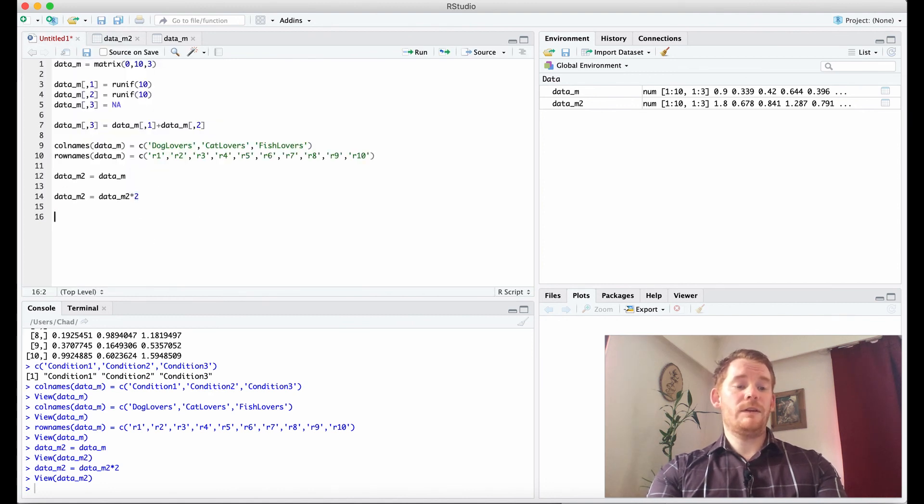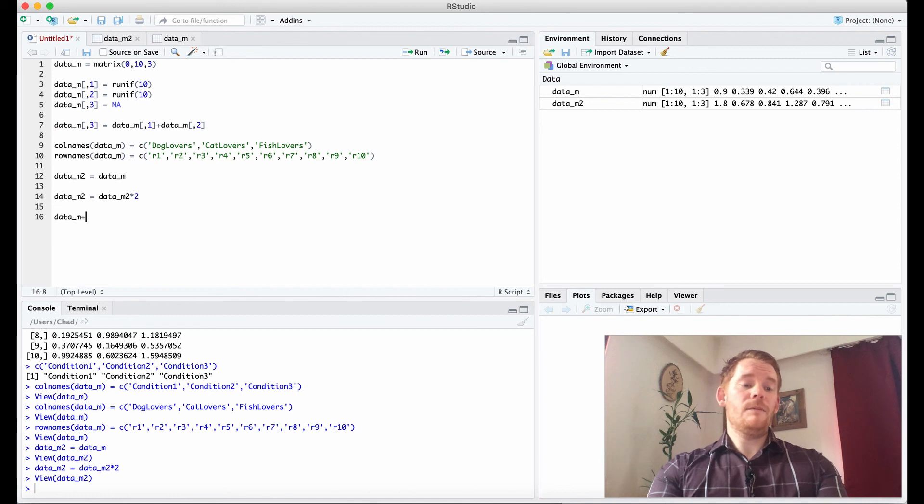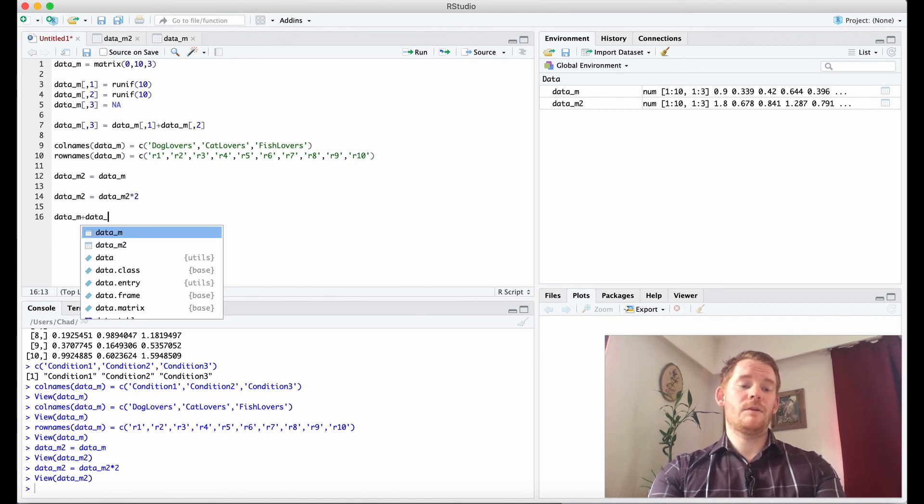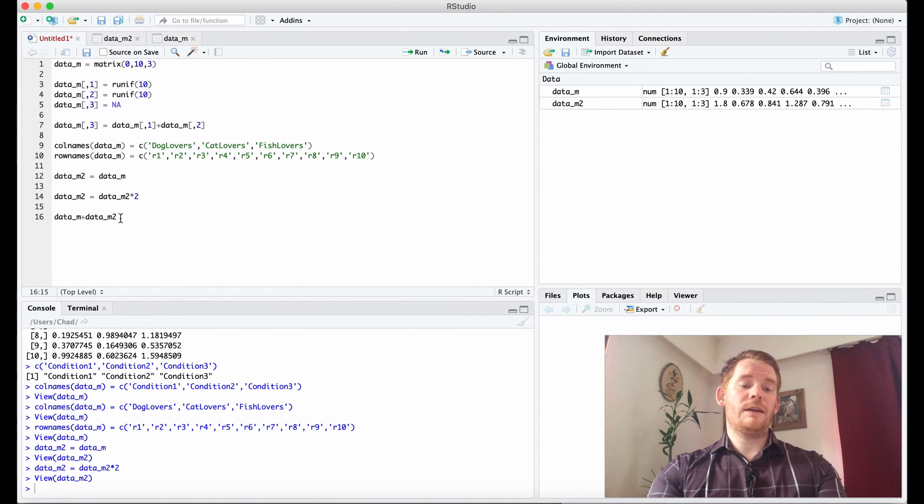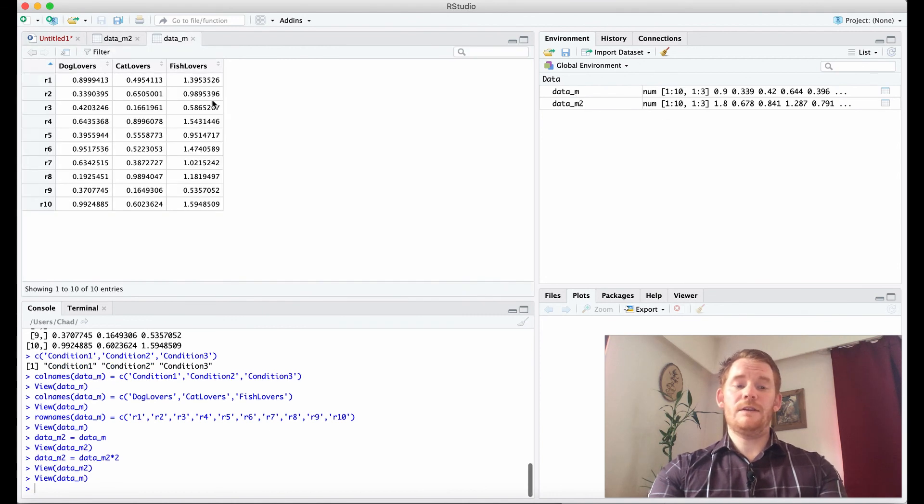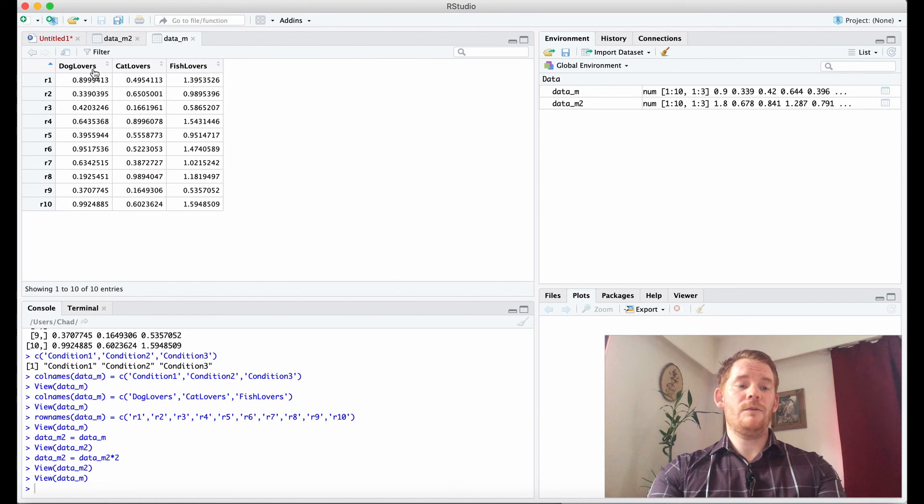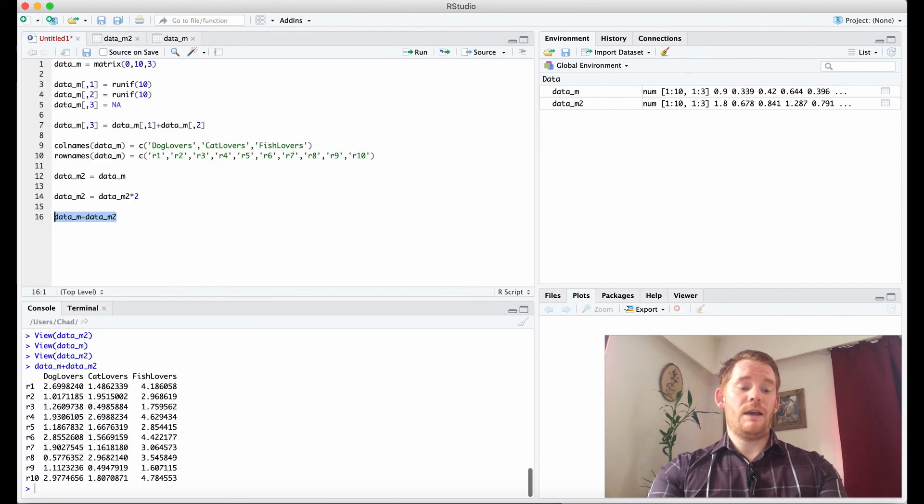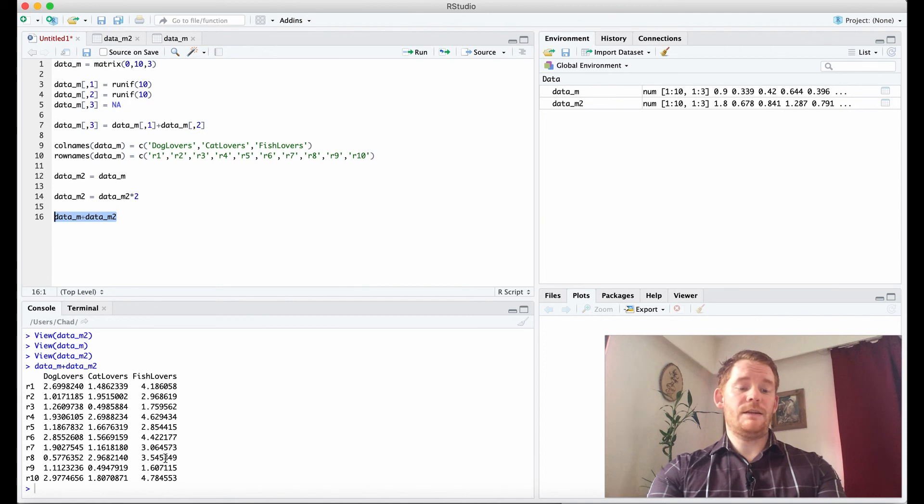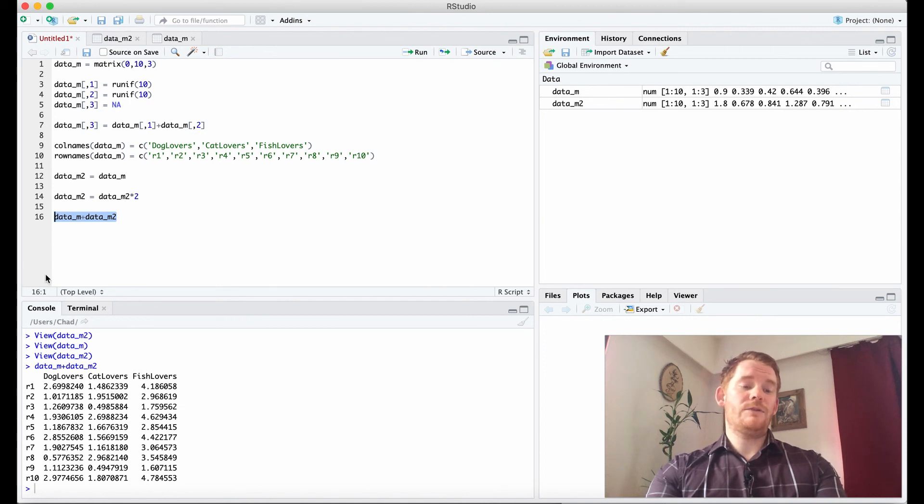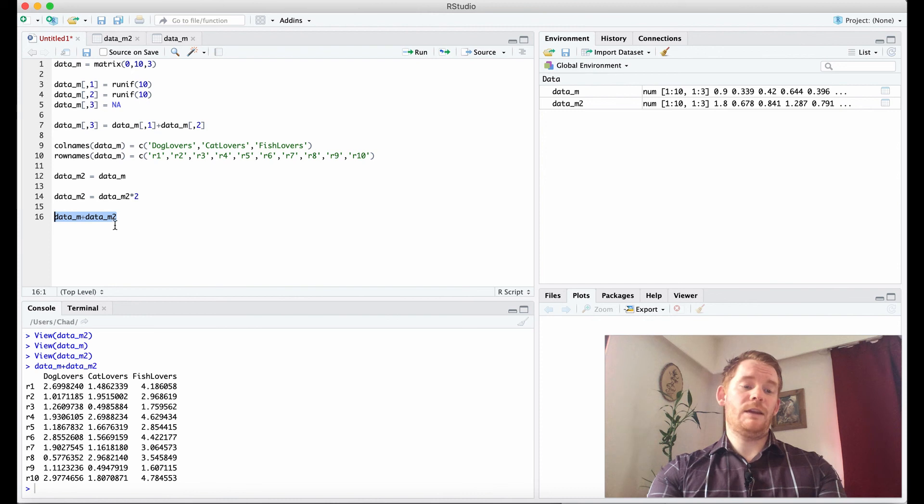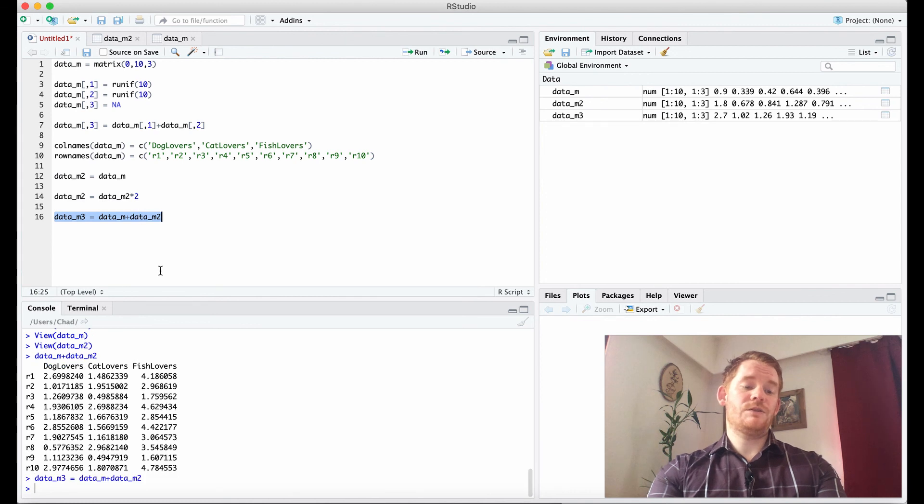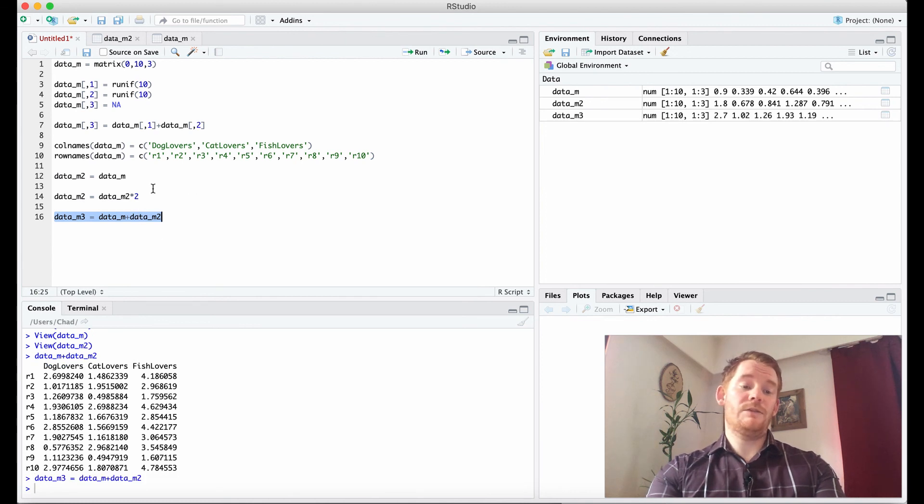But then what we can do is data_m plus data_m2. And what that does is it looks at each individual cell. So this row and this column is going to add. So this 0.89 is going to add to the same location with the other matrix. And so we add them together. And that's what we see. Each cell added from one matrix to the other. And then that's what we get. And we can even name this as data_m3. And suddenly we have a third matrix. Which is just the addition of the first matrix with the second matrix.